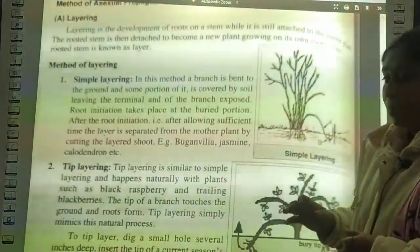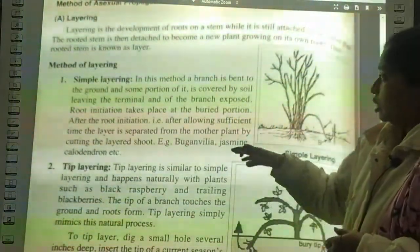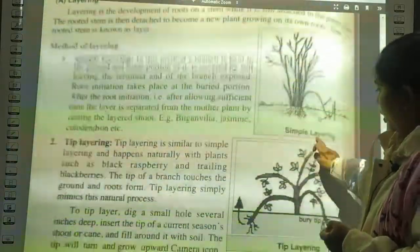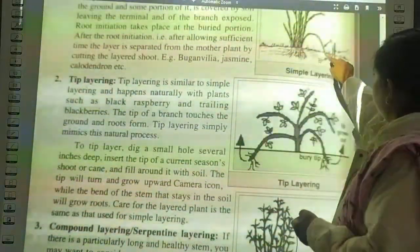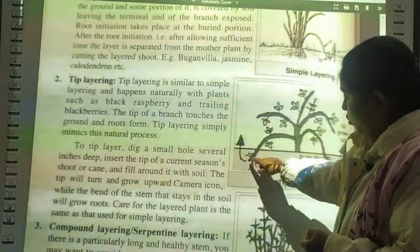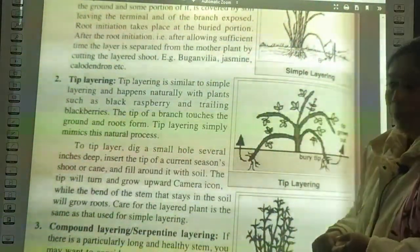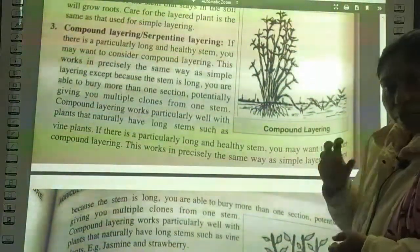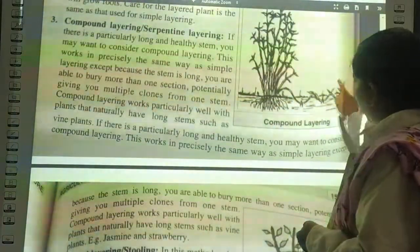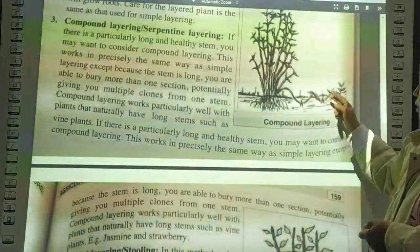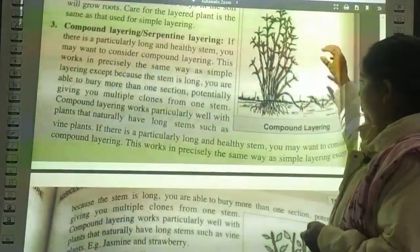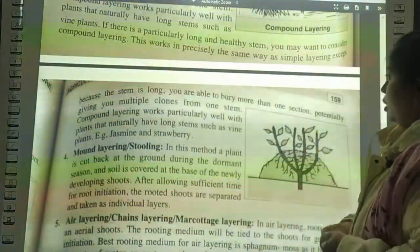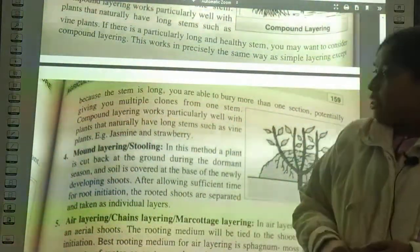In tip layering, the very tip of the branch is inserted into the soil and roots develop there. Next is compound or serpentine layering, where a long flexible branch is alternately buried and exposed, producing many plants from a single branch. Compound layering is commonly done in jasmine and strawberry. Mound layering or stooling involves cutting the plant back at ground level during the dormant season, covering the base of newly developing shoots with soil, and after sufficient time for root initiation, the rooted shoots are separated as individual plants.